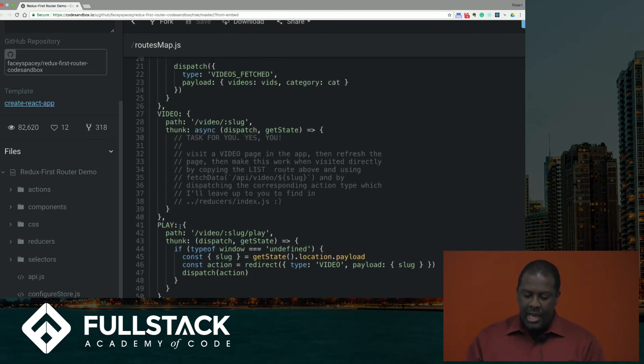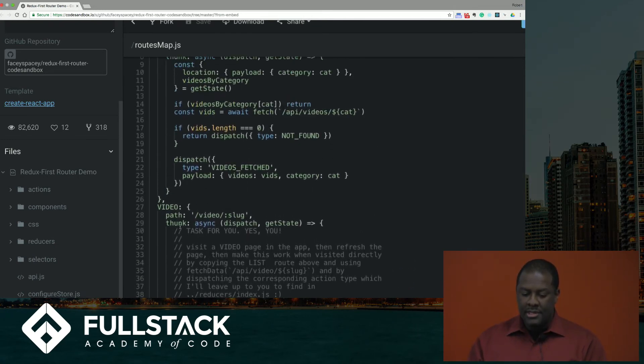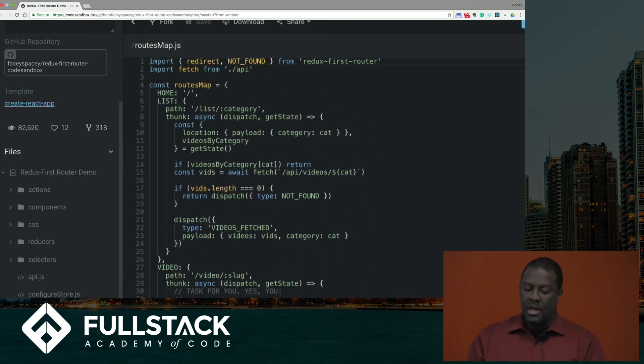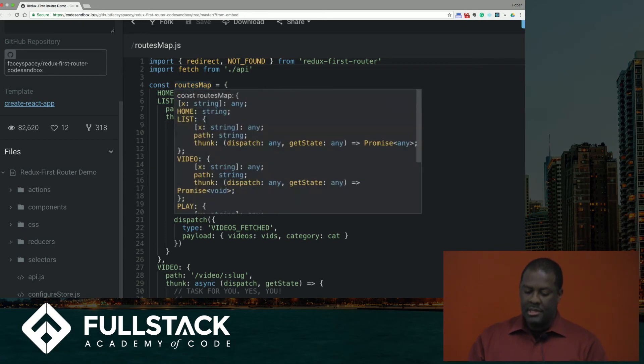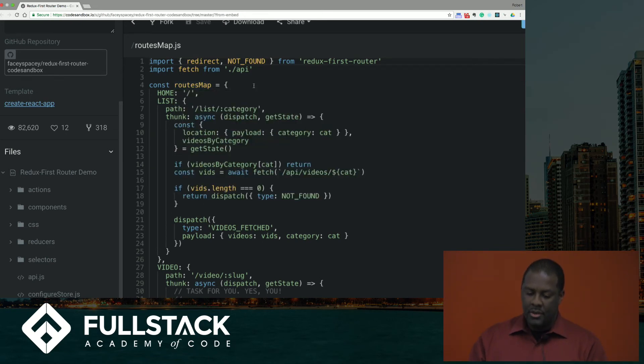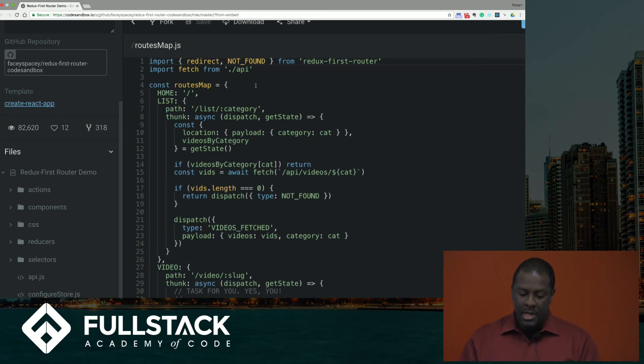And if you notice, those values of the keys, home is just simply, home is simply just a path. So you can simply just put a string, which represents a path.